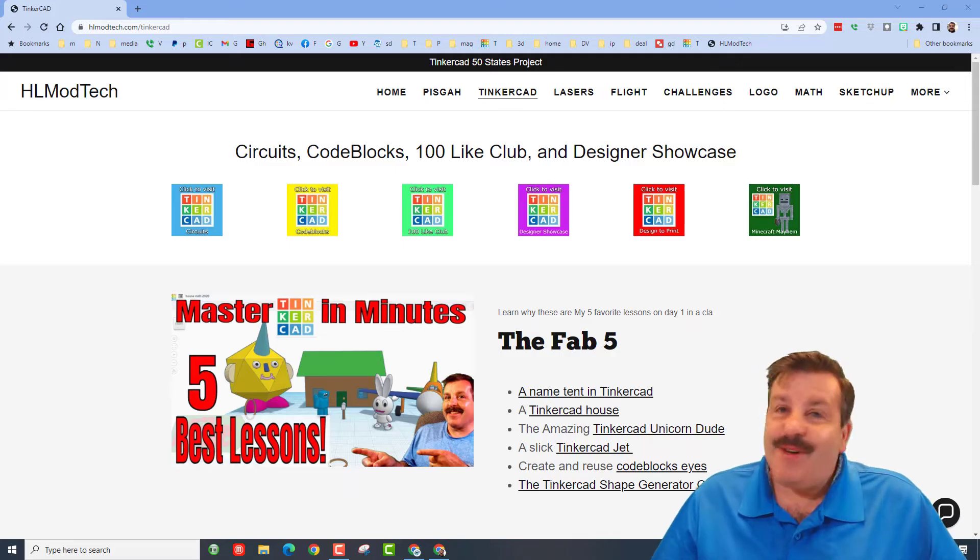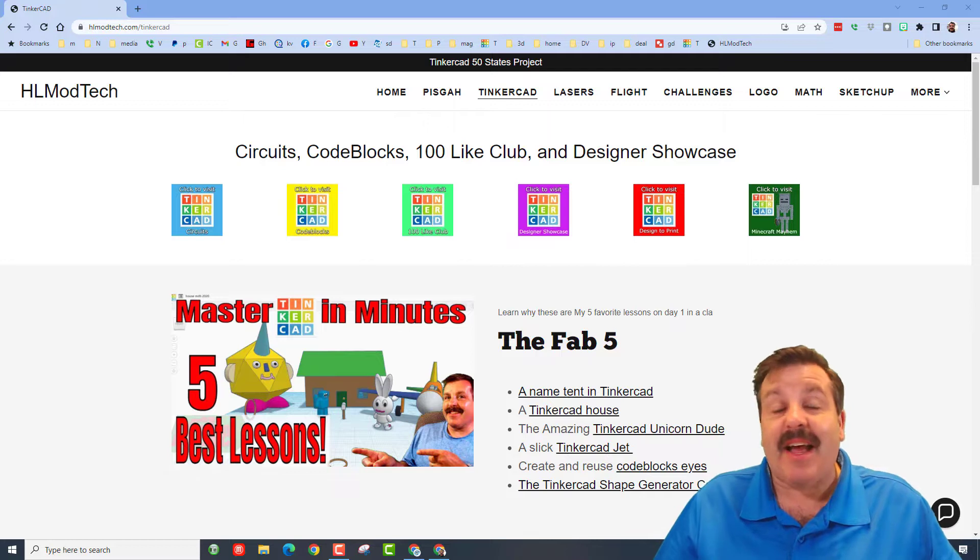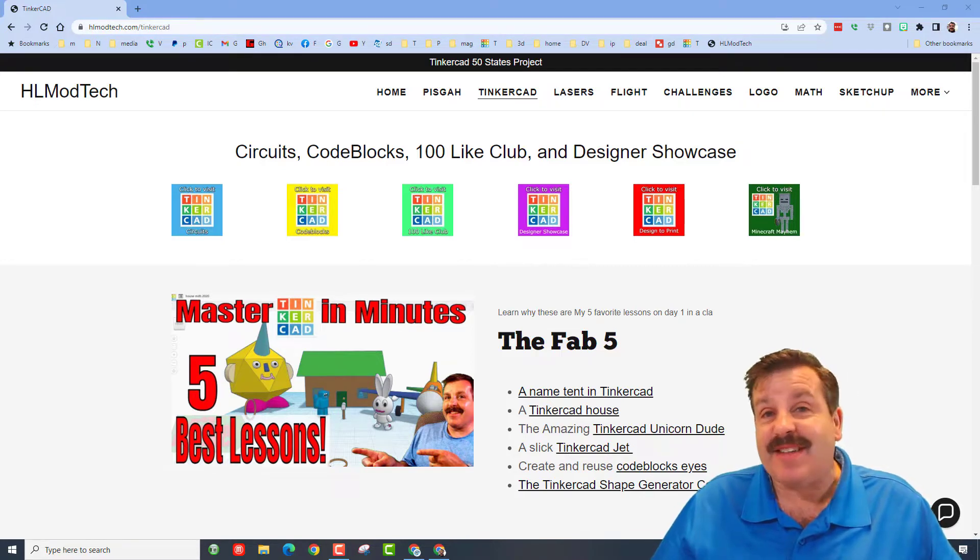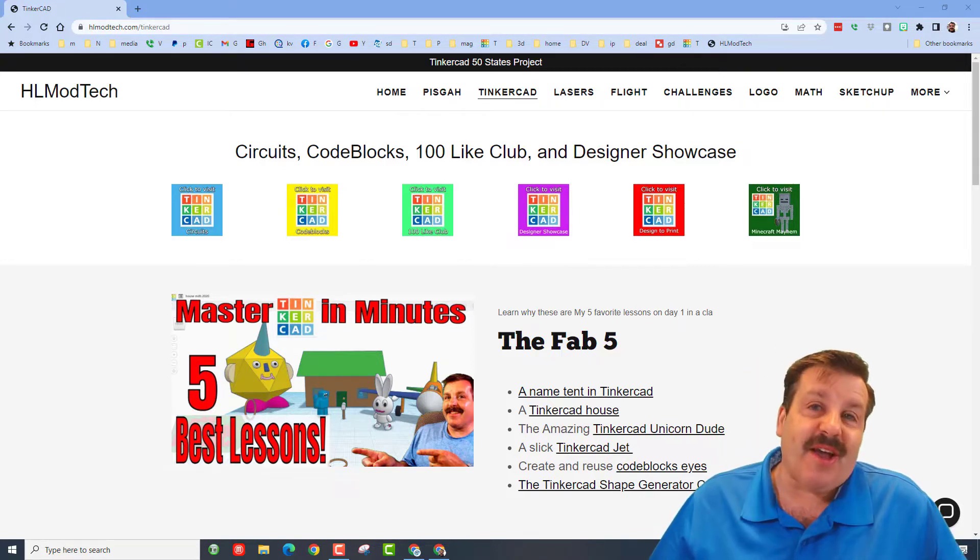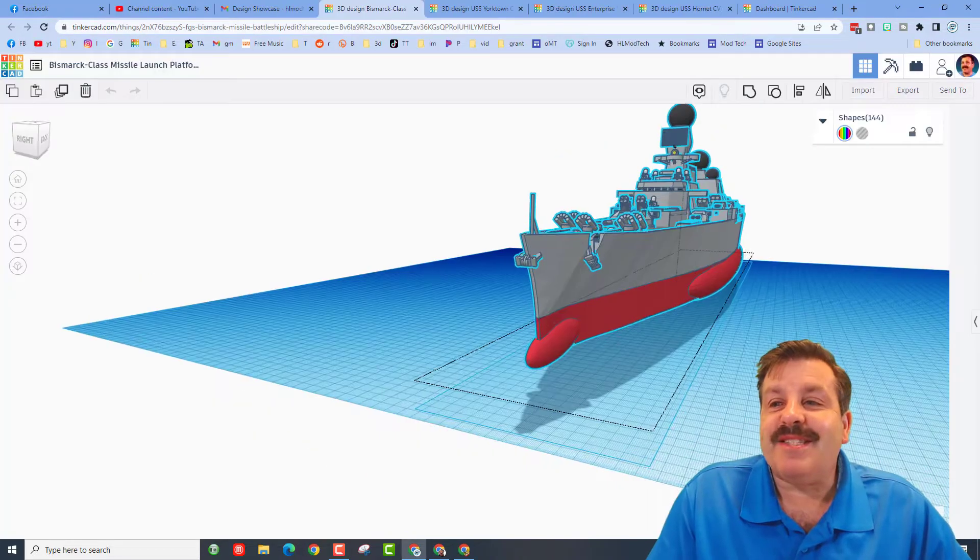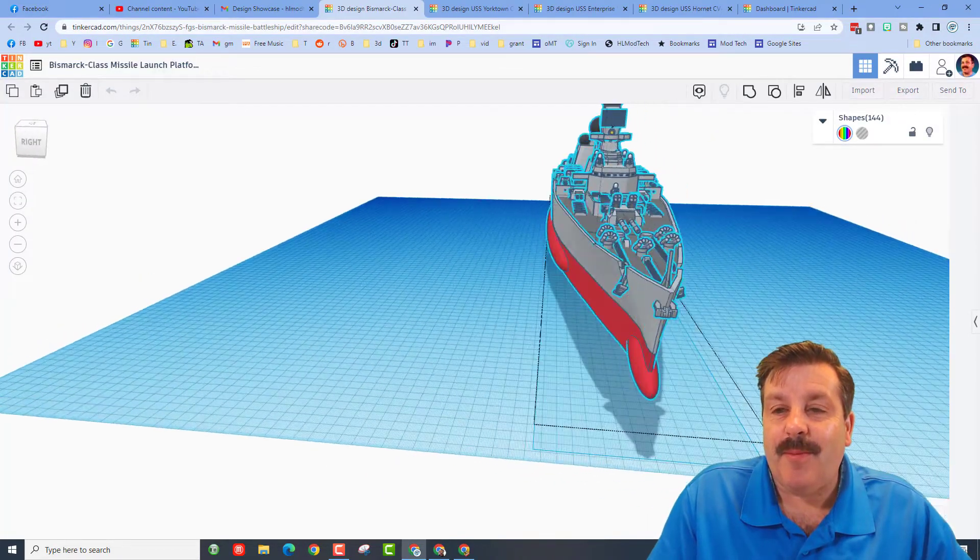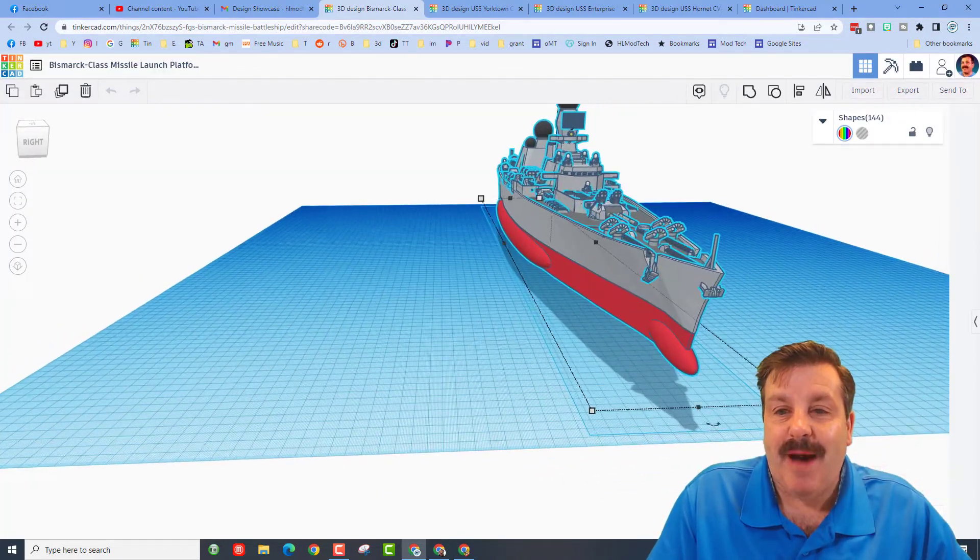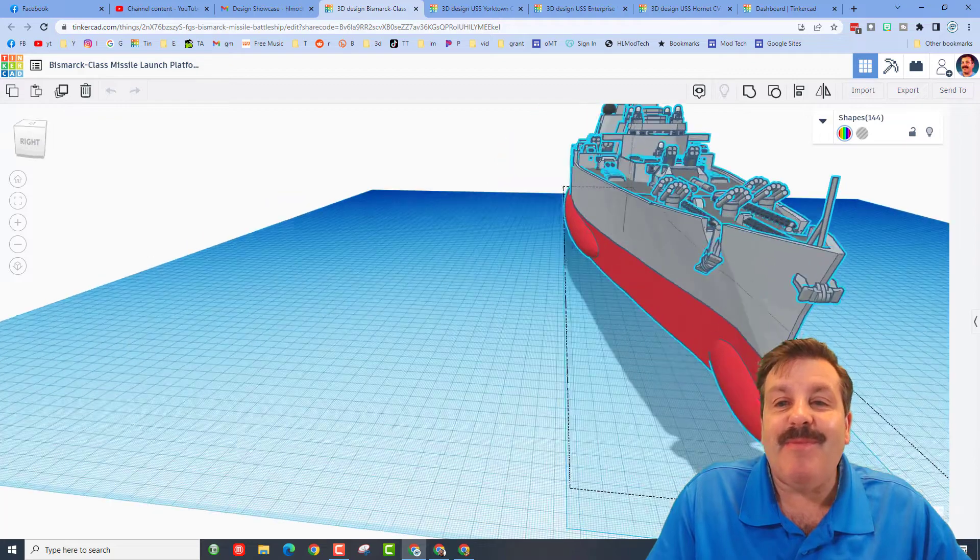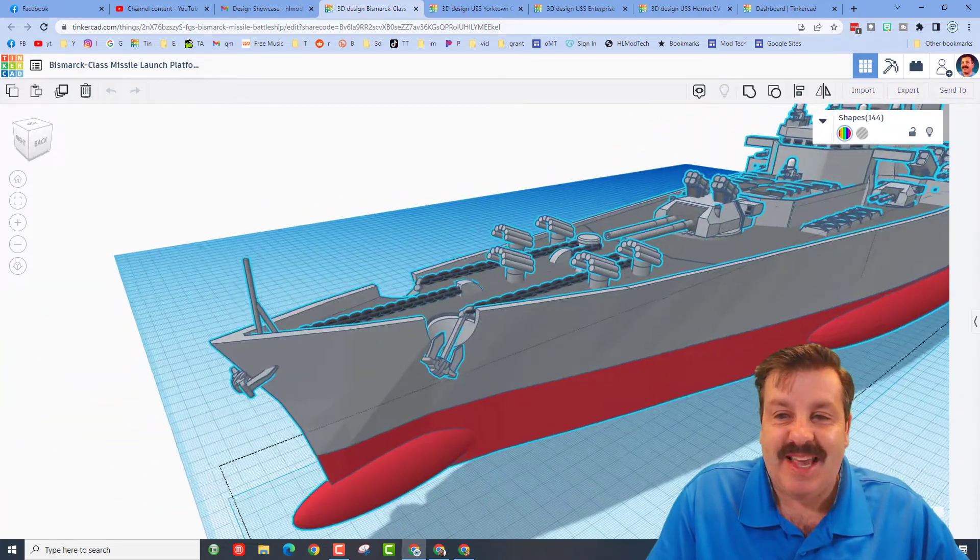Good day friends, it is me HL mod tech and I am back with another Tinkercad designer showcase, so let's get cracking friends. These designs today are from unlimited model works. He has made many awesome ships and today he's sharing four of them with us.